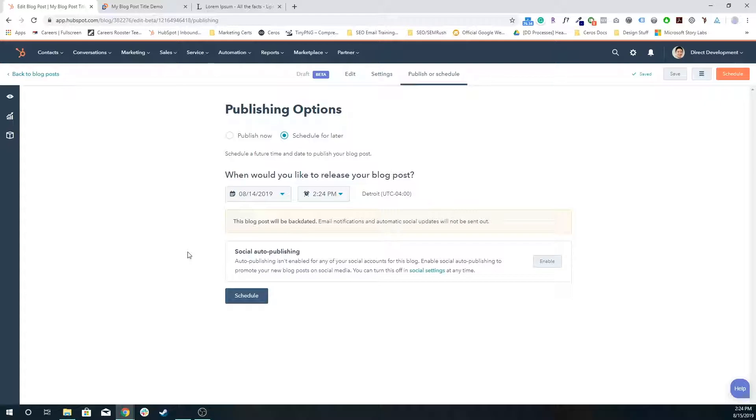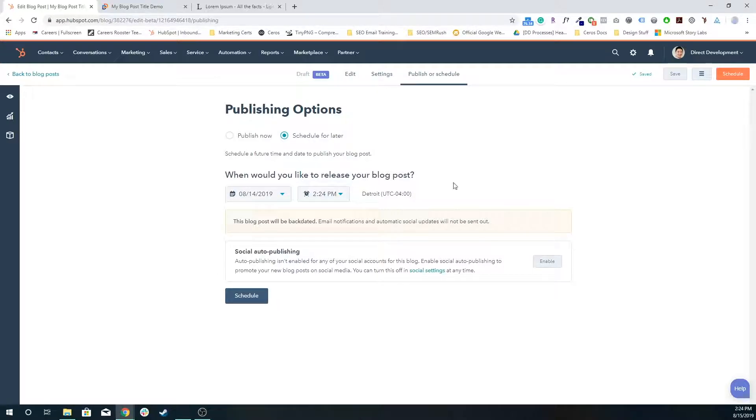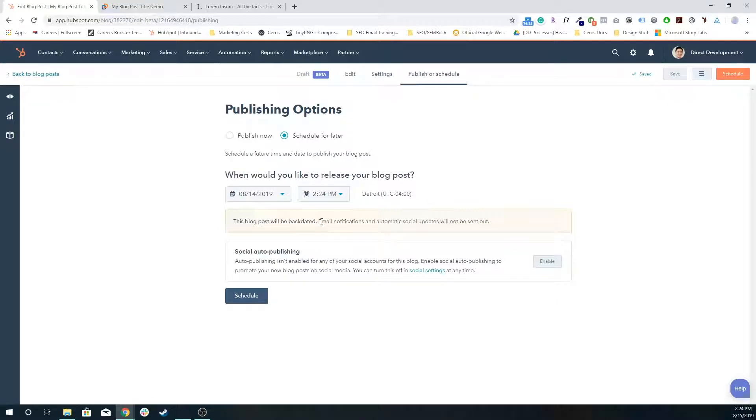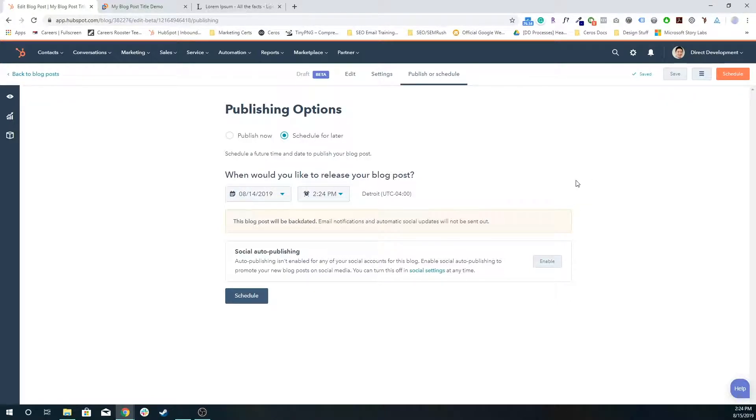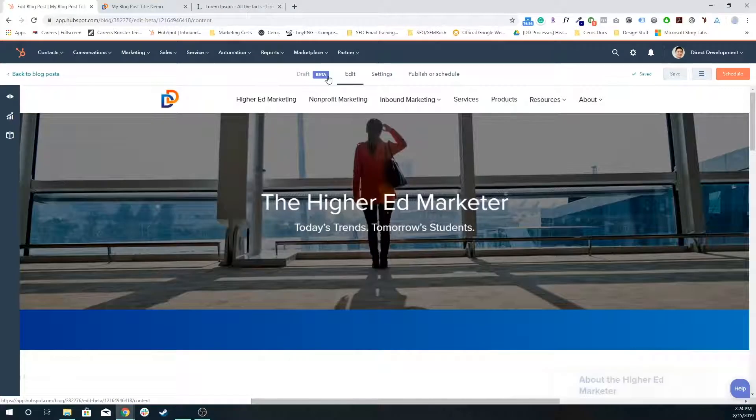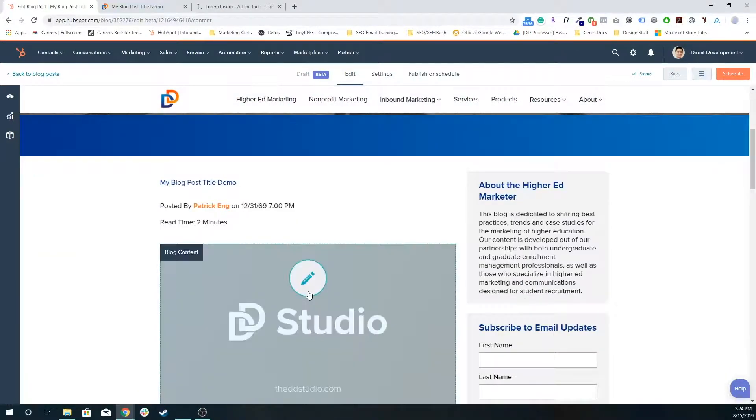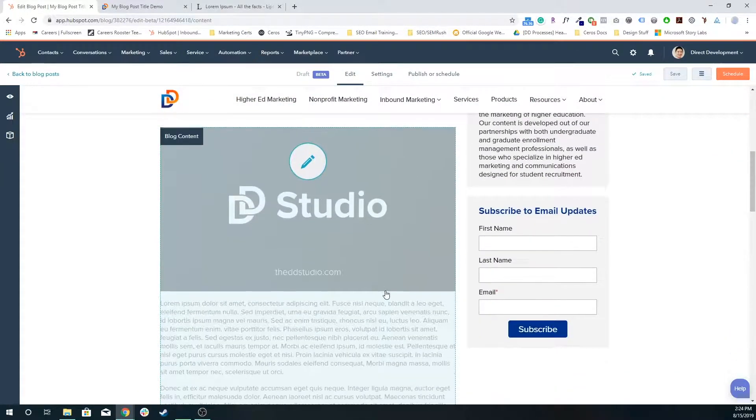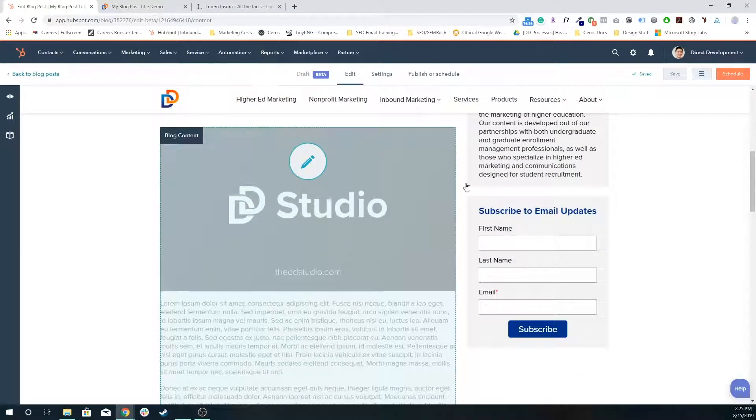Social auto publishing is another tool that you can enable within HubSpot that essentially will publish directly to your social media accounts like Twitter, Facebook, YouTube, and LinkedIn, something with the title of the blog post as well as the meta description if applicable and the featured image. We don't have it enabled right now, so we don't have to worry about that. And because we're backlogging it, it wouldn't even affect us anyway.